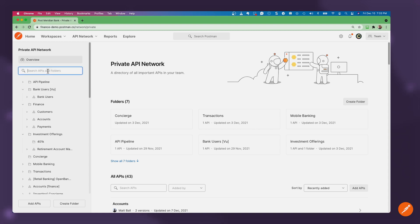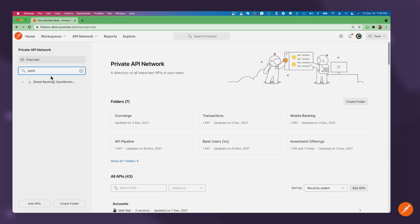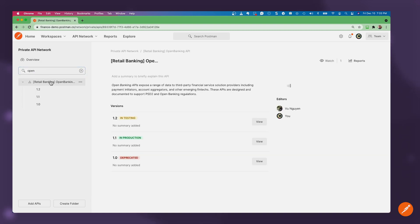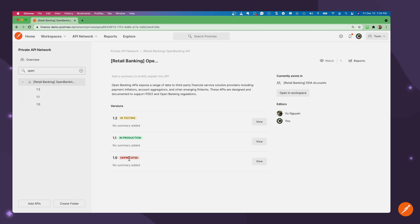These can be categorized by line of business or by functionality. In our case, we're going to look at the Open Banking API. The Open Banking API has three versions that are in test, in production, and deprecated.